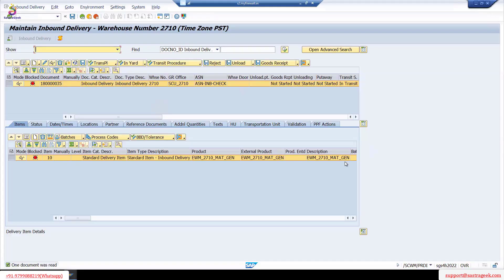Here I got a problem — I couldn't find any document number. This is the step. Don't worry, we can fix it. We need to check certain things.